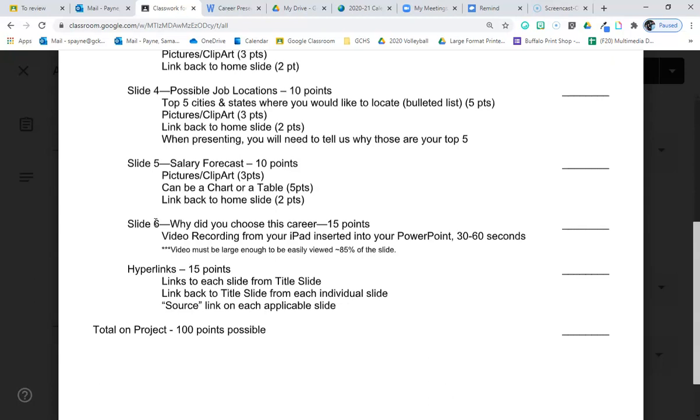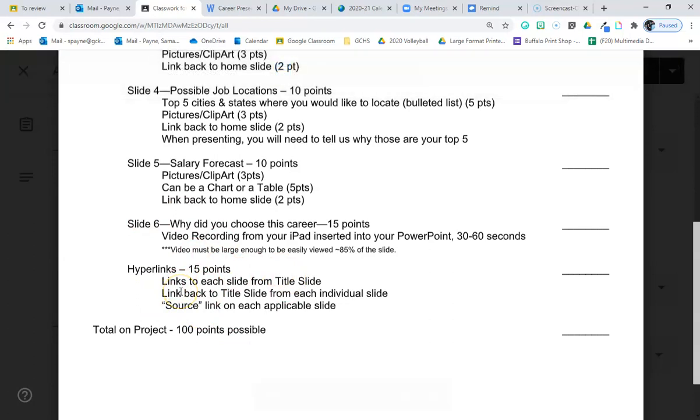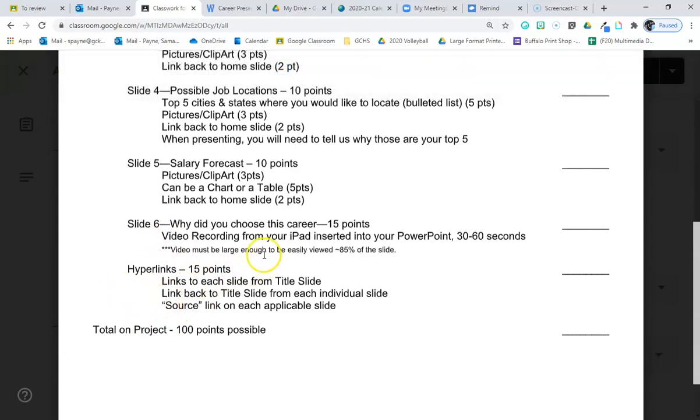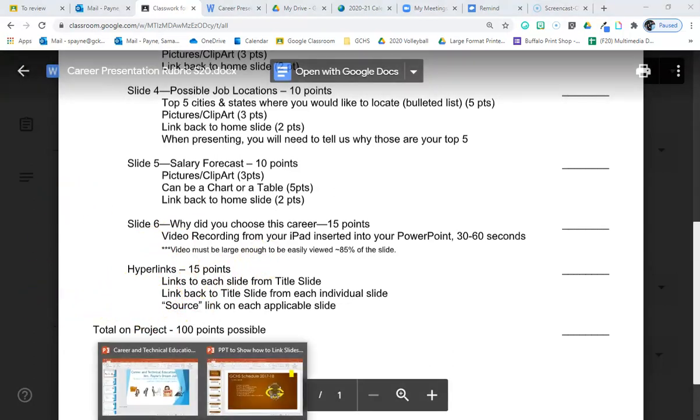So, hyperlinks, 15 points. The point of this project is the hyperlinking. So, you will not receive a grade on this project if you do not do the hyperlinks. And I'll explain what I mean by hyperlinks in just a minute.